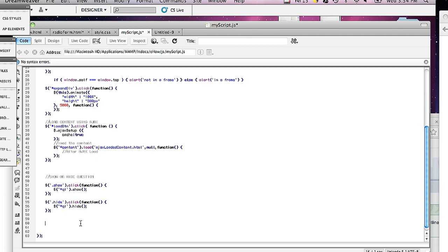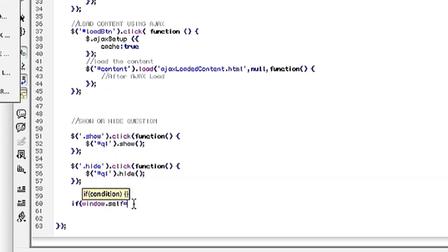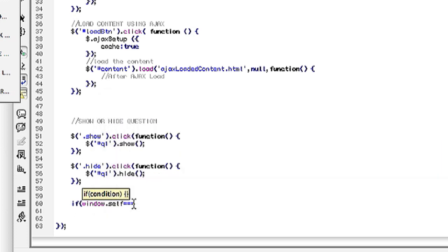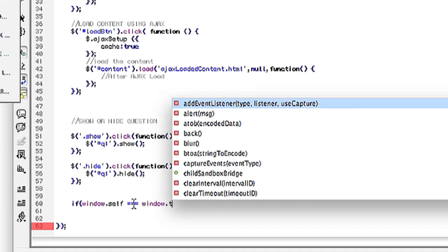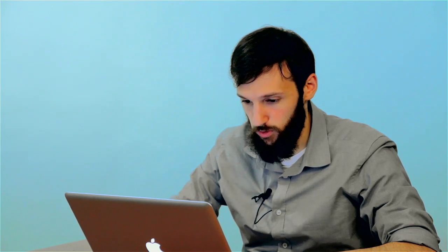You're going to add if and then window.self equals window.top. You will set an alert and you can say this is not in a frame.